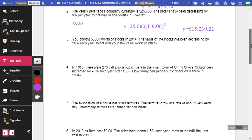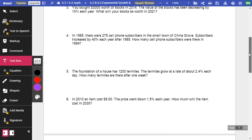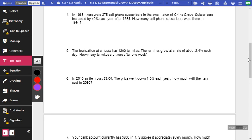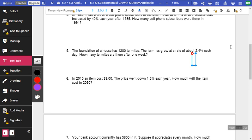So let's look at two more. Let's look at number five. The foundation of a house has 1,200 termites. The termites grow at a rate of about 2.4% each day, excuse me. How many termites are there after one week? So termites are growing. So that means it's increasing. I know that 2.4% is the same thing as 0.024.